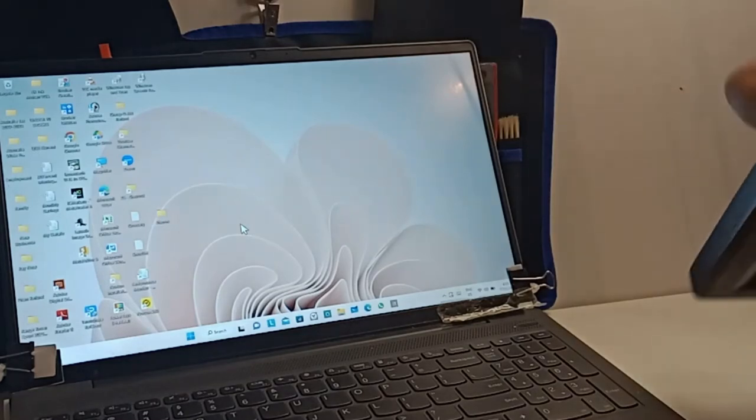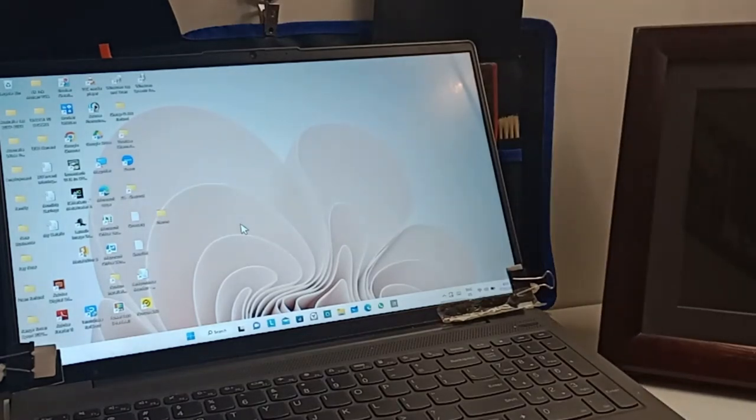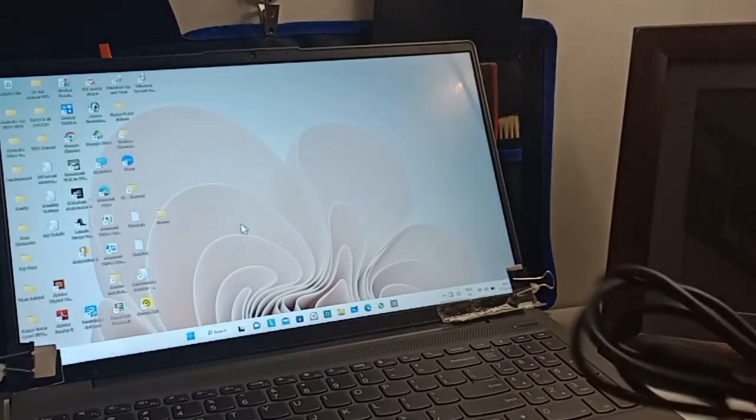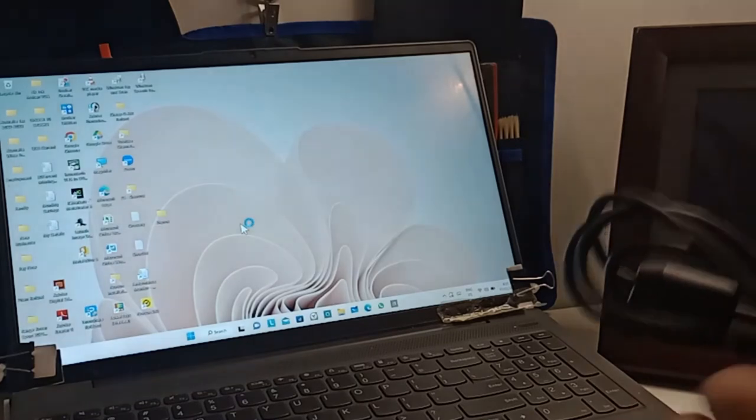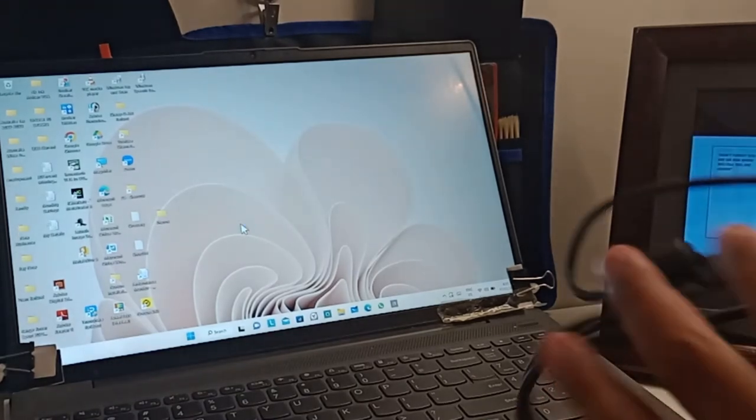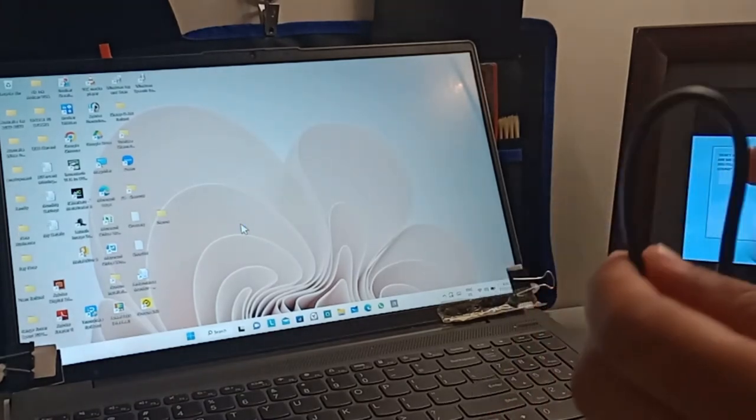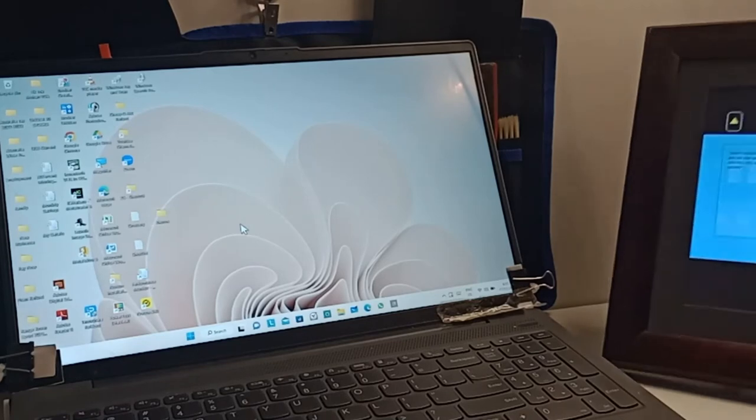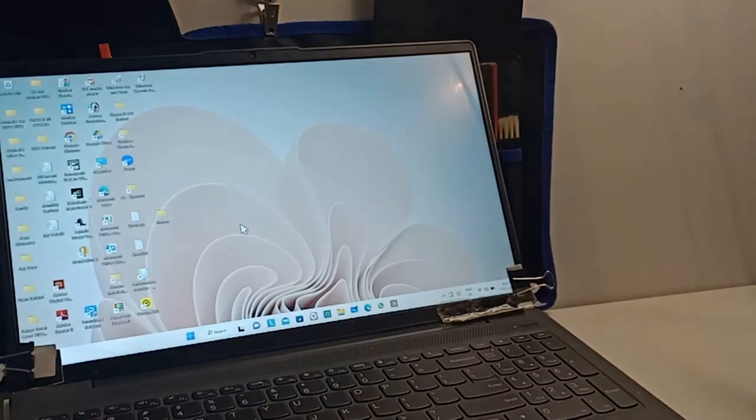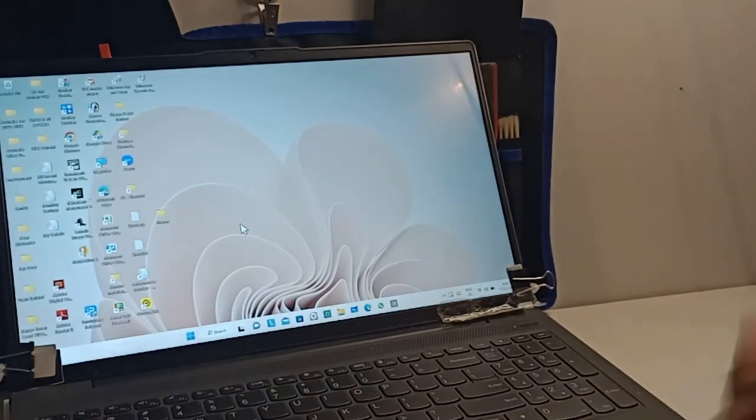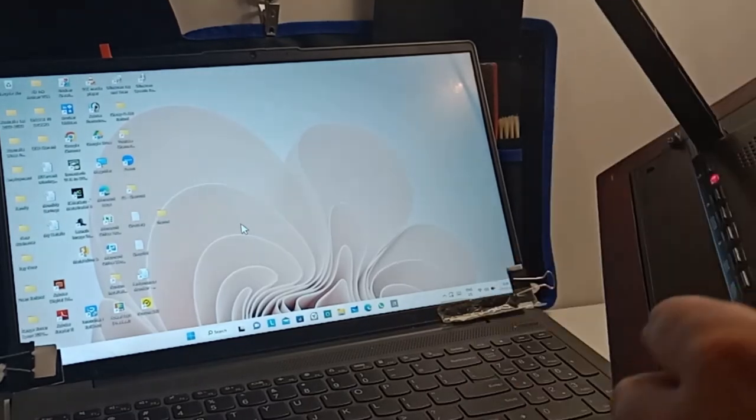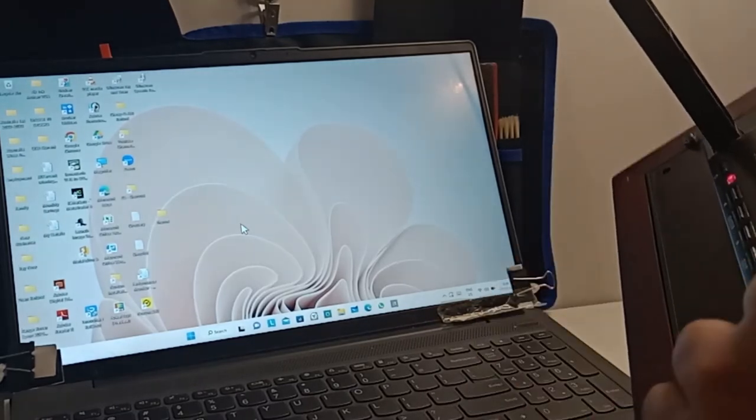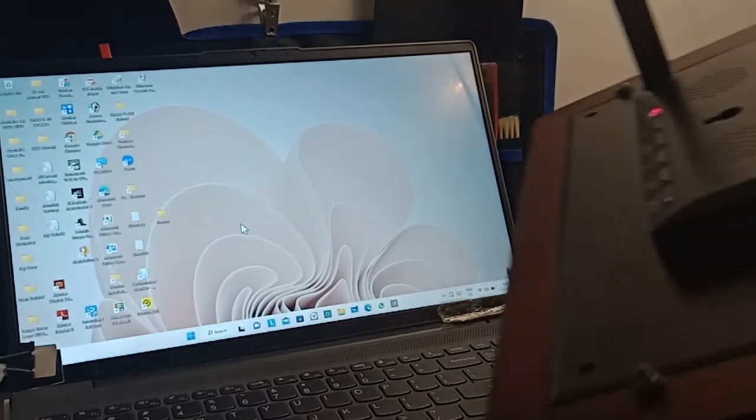And now what you have to do is connect one end of your USB data cable to your digital photo frame. We will use this port, that small one.